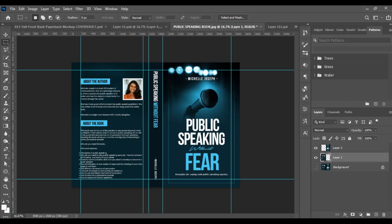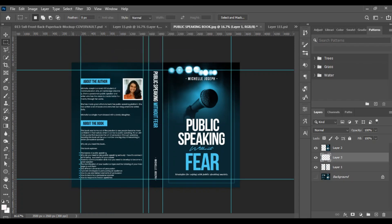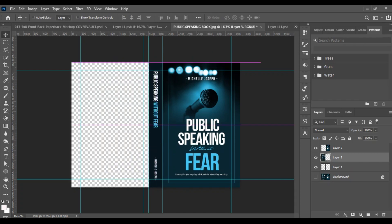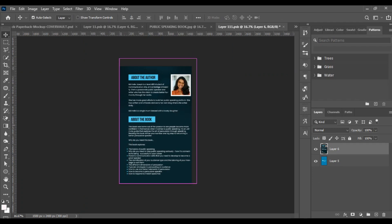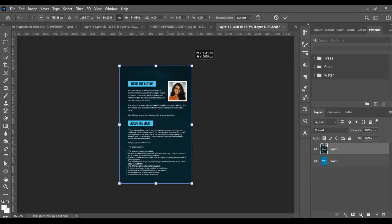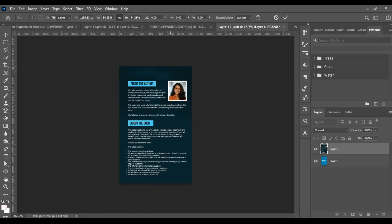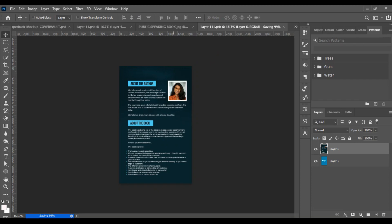The guidelines you can see are the ones I created while designing the book, so you can also create them to know where the back, front, and spine are. I mark out the back using the marquee tool, cut it, then drag it to the back layer. We size it to fit exactly, press Ctrl+S to save, and it's going to reflect on the mock-up.